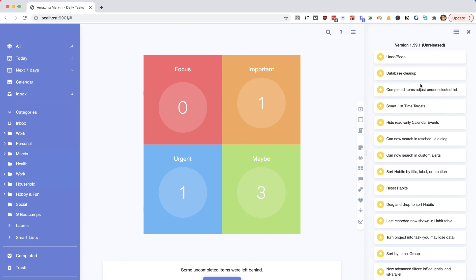I would say right now the biggest requests have to do with widgets on the mobile app and still improving the mobile apps a bit. And something we really want to do as well is improving reminders, because events can't have reminders right now, and it just needs to be more flexible.